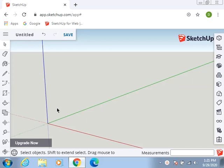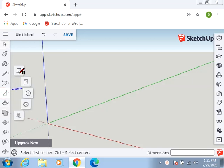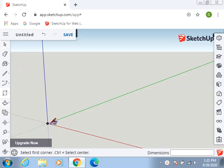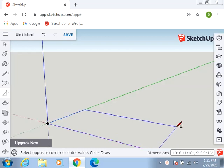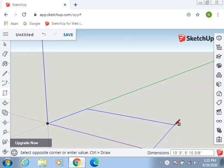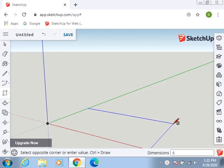In the instructions it says the footprint for the Ranch Home is 68 by 25. And we're using the online version. So if you're using the downloadable version, there's going to be minor discrepancies. So let's go 68 feet, comma, space, 25 feet, enter.